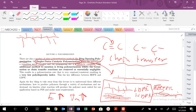Depending on the polymerization route you choose, you can drastically change polymer properties — and that's really the focus of this course. Those are the key aspects for chain growth polymerization.